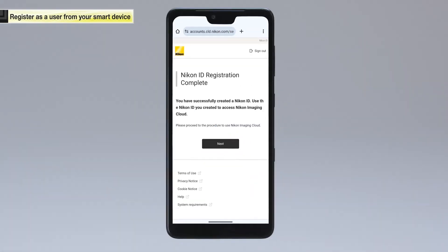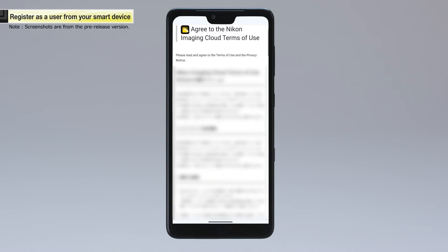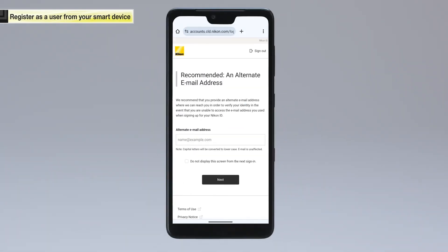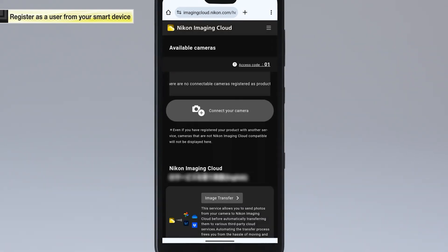When the Nikon ID registration completion screen appears, tap Next. The Nikon Imaging Cloud terms of use will be displayed. Read them and tap Agree. The alternate email address registration screen will be displayed. We recommend registering an alternate email address. This time, tap Next. This concludes the user registration process.